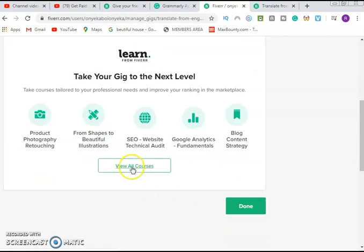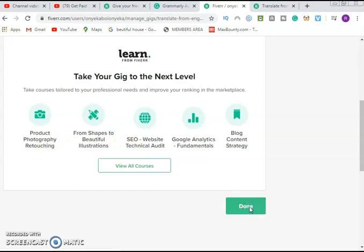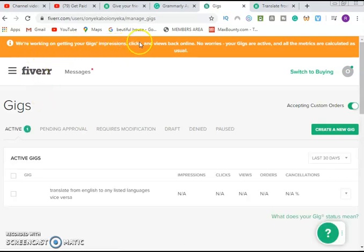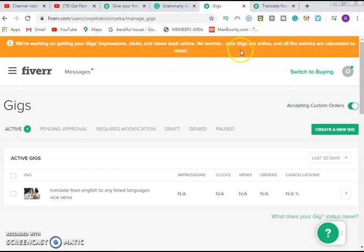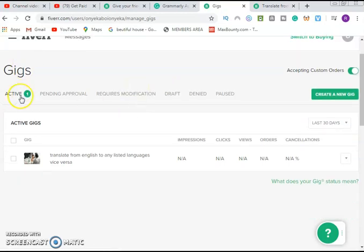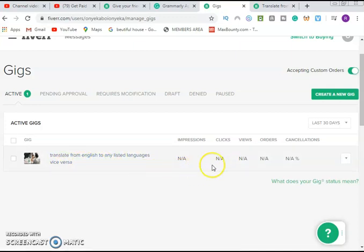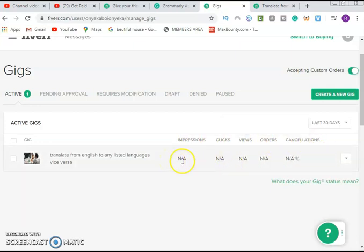View all your courses. Take your gig to the next level. Just click on done. We are done, and that is everything, how to set up your gig. Now we are working on getting your gig impressions, clicks, and views back online. No worries, your gigs are active and all the metrics are calculated as usual. Your gig is now up. You have active gig is one. You can see: translate from English to any listed language vis-à-vis. That is it, and this is your impression. Nobody has done anything here. The moment they start buying and giving you work to do, all these metrics will start changing.